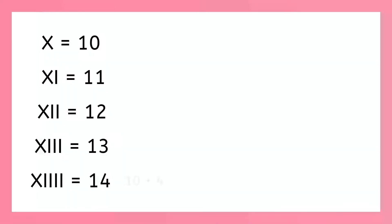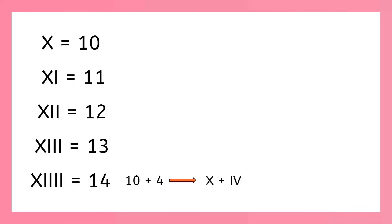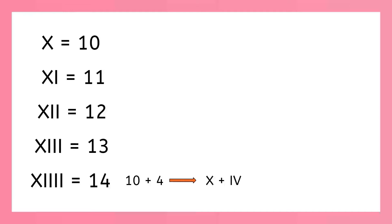We're at that tricky problem we always have with fours. We know that x, i, i, i, i isn't right. How about we think about it as 10 plus four? Do you know the Roman numerals for 10 and four? Yeah, x is 10 and i, v is 4. And since we're adding these together to make 14, we put the symbol for the smaller number 4 after the symbol for 10. So we can write 14 as x, i, v. Sweet!